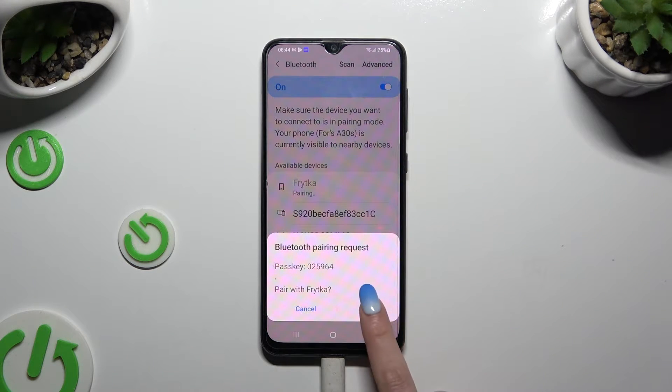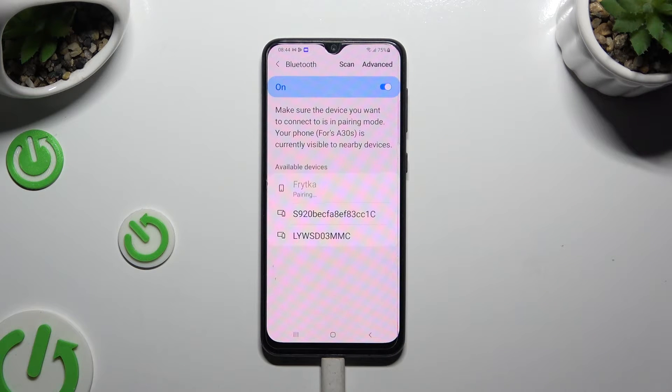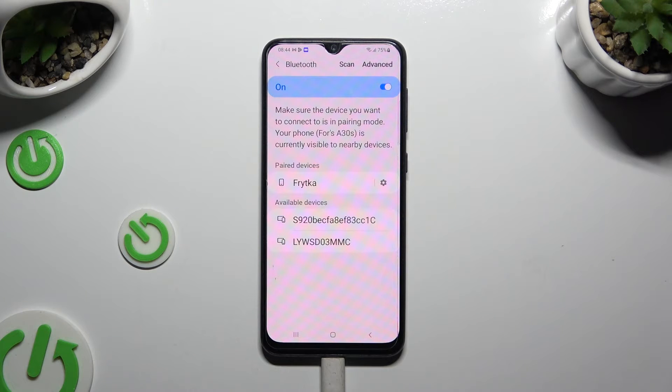Then hit pair and wait for the other device to accept your request. As you can see my devices were successfully connected.